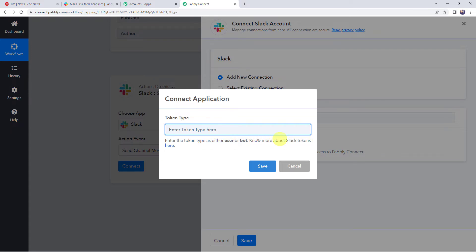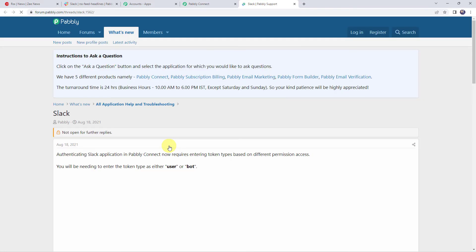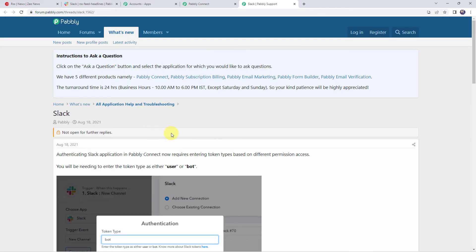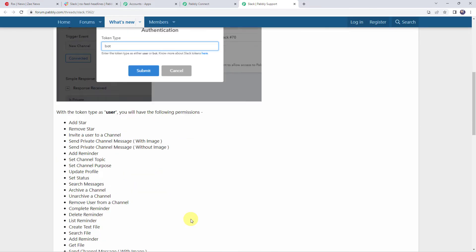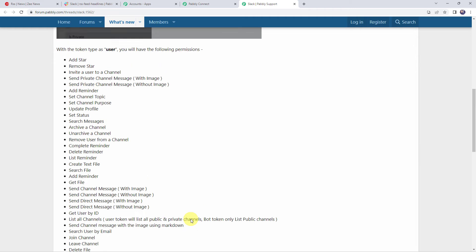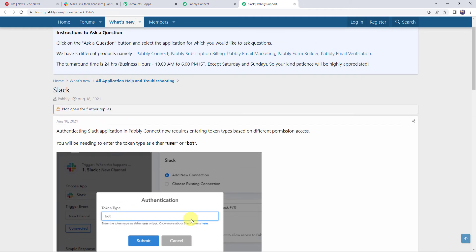Know more about the Slack tokens over here. So let's click on the hyperlink. And here we are redirected to the Pabbly forum. So you can find all the permissions access for the user as well as for the bot displayed over here. So you can just have a read and you can select it as per your requirement.